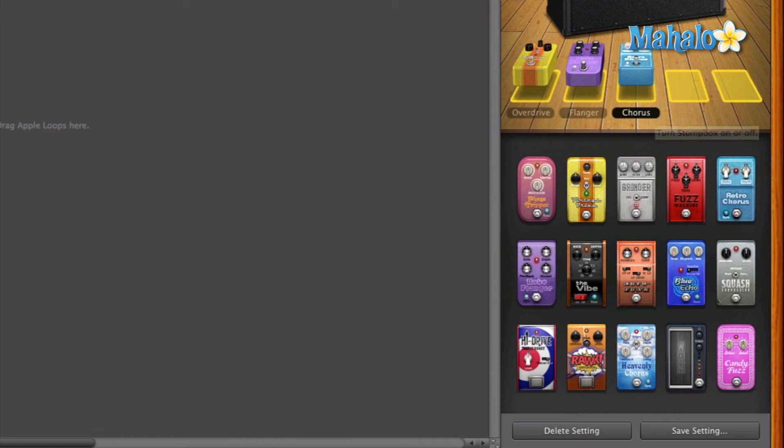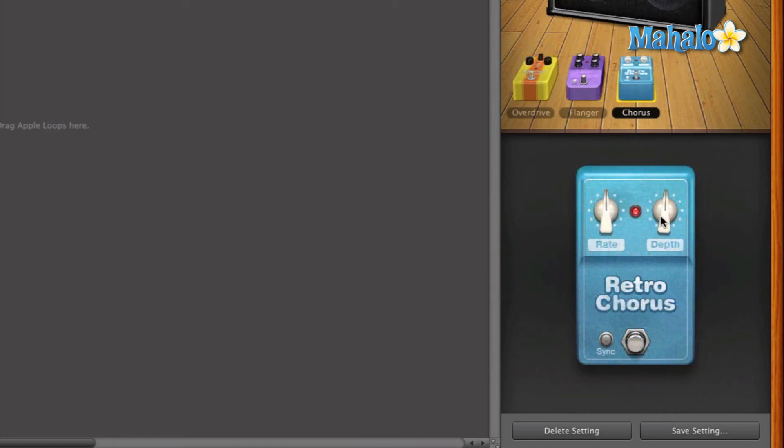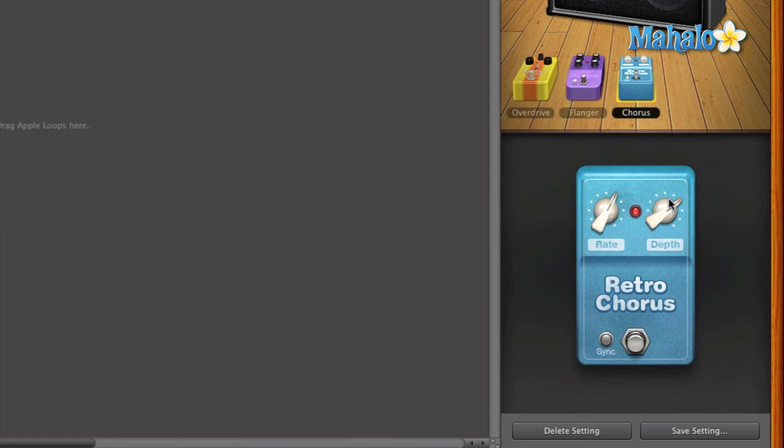And I'm going to adjust that really quickly just so it's more drastic. That's kind of what a chorus does.